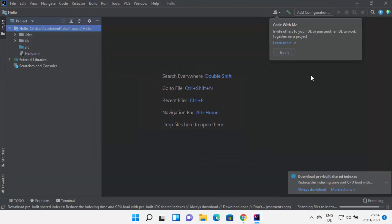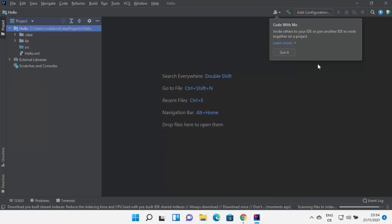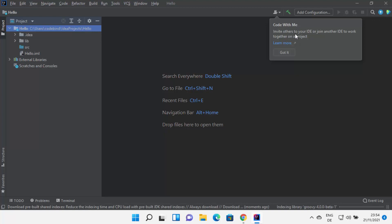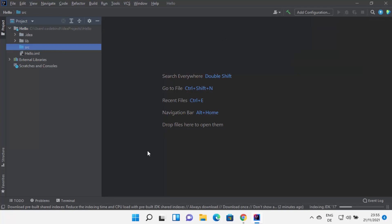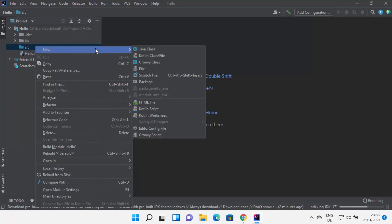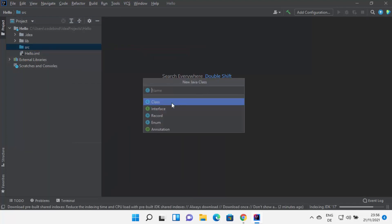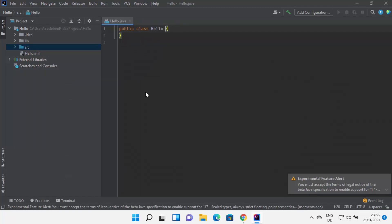Here you can see a new feature called Code With Me — if you want to invite others to your IDE, you can use this feature. Once your project has been created, you can create a Java class by right-clicking on the source folder, selecting New, then Java Class. I'm going to name my class Hello, then click on Class, which will create the Hello.java class.